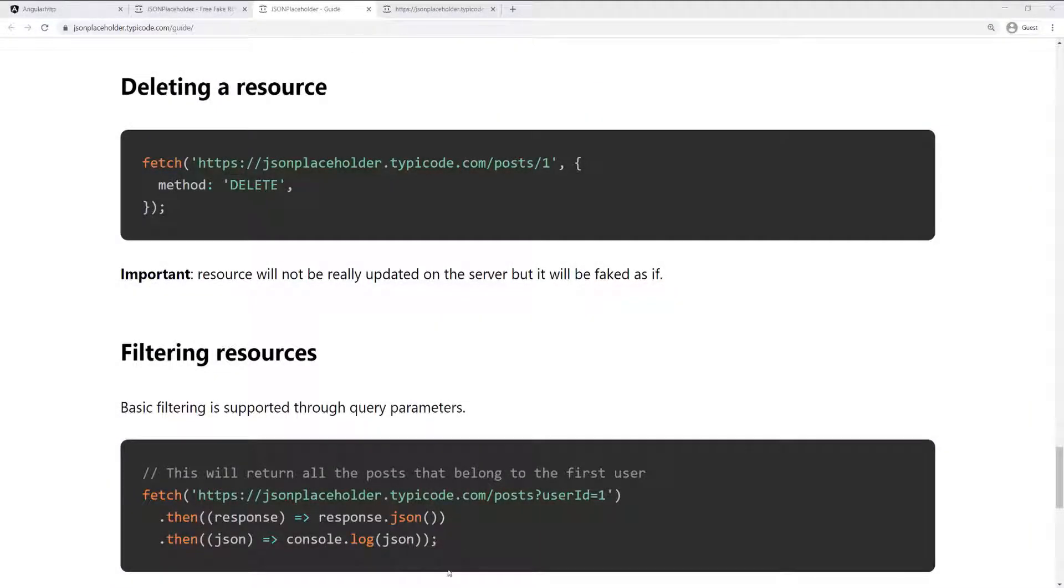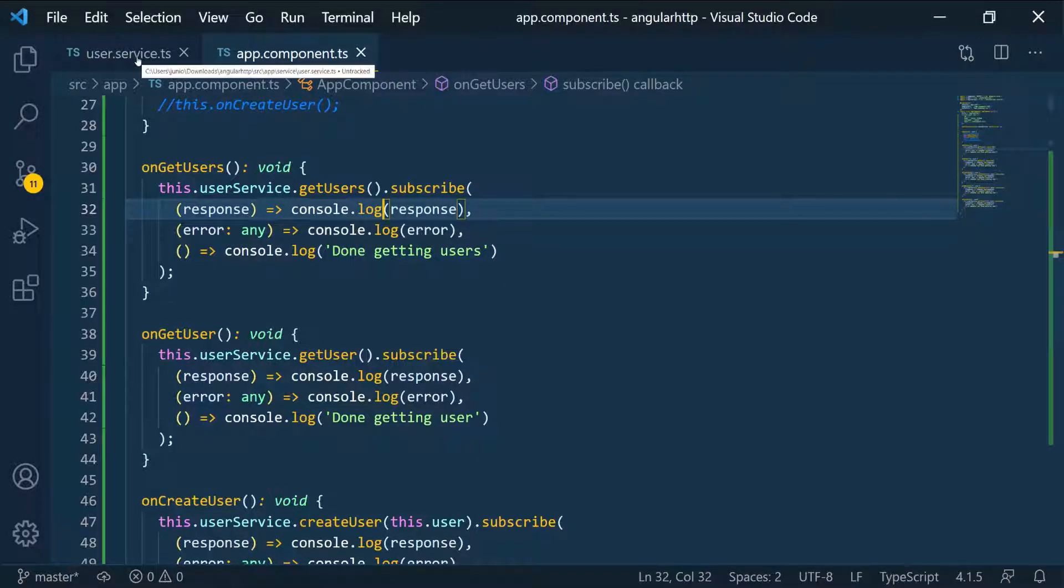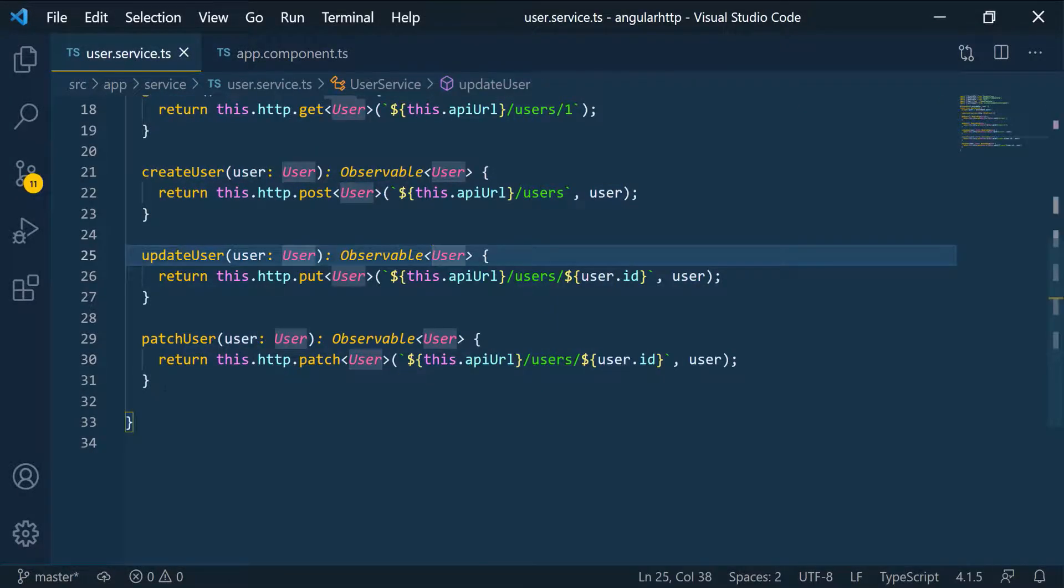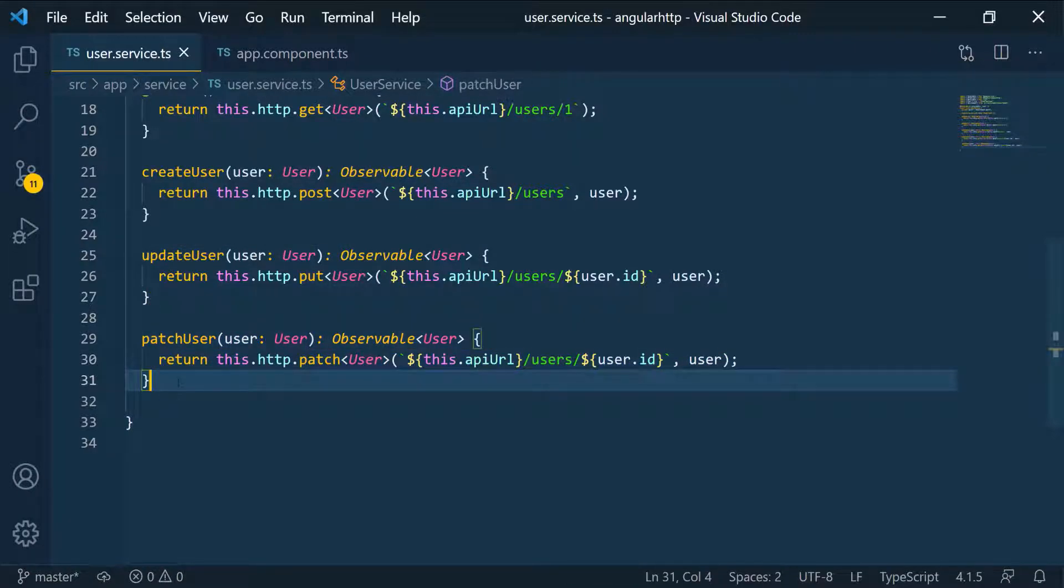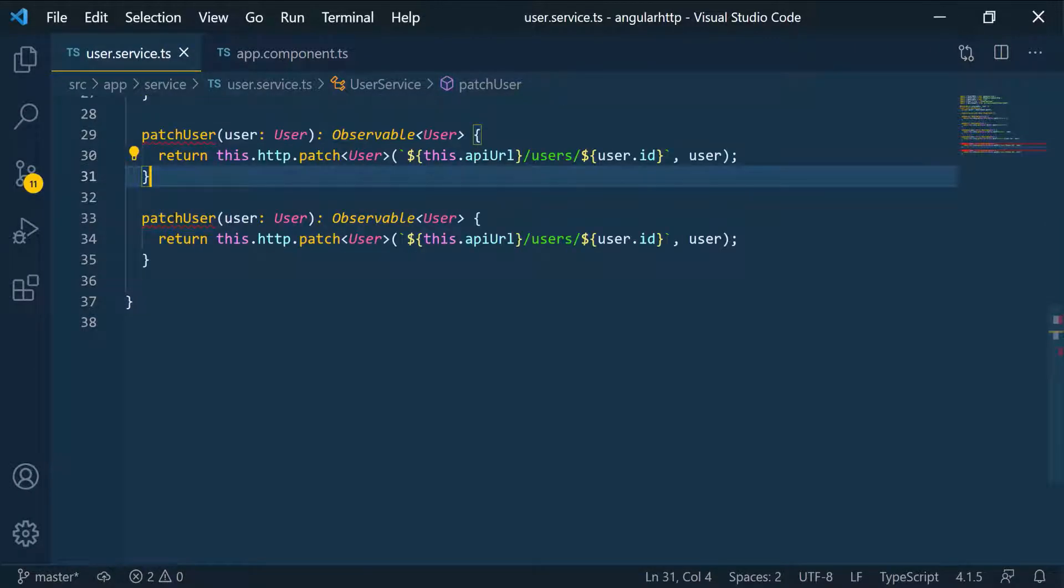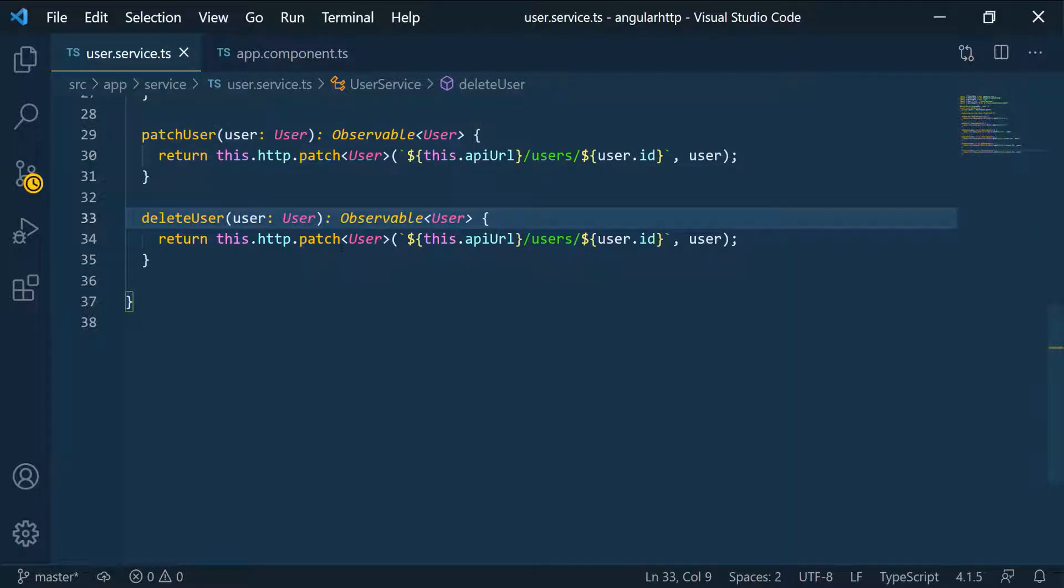So let's go back in VS Code and I'm going to go back to the service and copy this patch request here and paste it down. I want to change this to delete. So let's change this to delete because we're trying to delete the user.